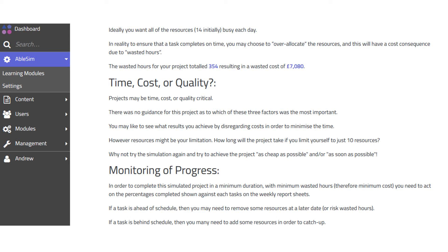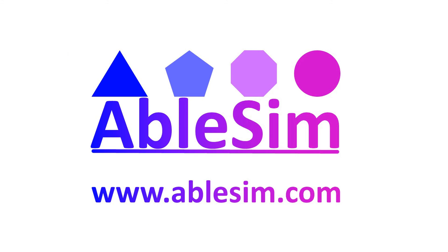The full project reports give feedback on how you progressed, what the ideal situation is, and things to consider. It encourages you to have another go — you have unlimited attempts once you've paid. You could try to complete the project as fast as possible, as cheaply as possible, or limit yourself to just ten resources a week to see how quickly you can do it.